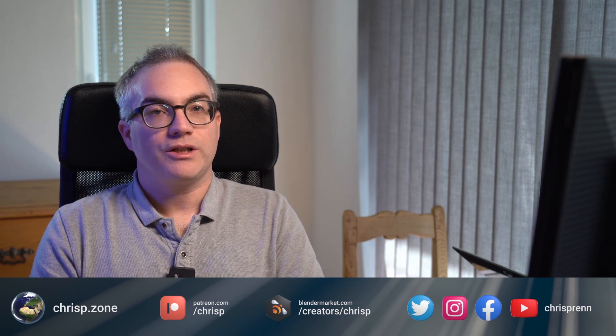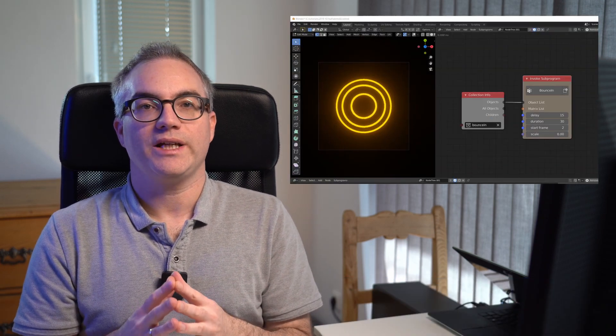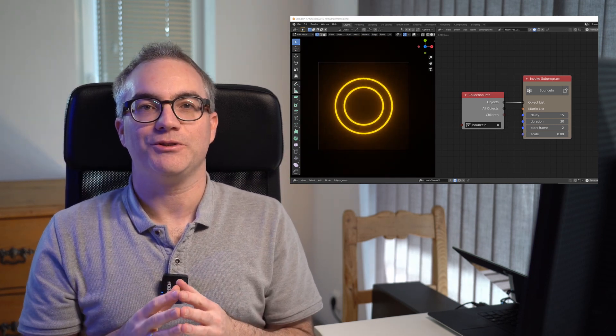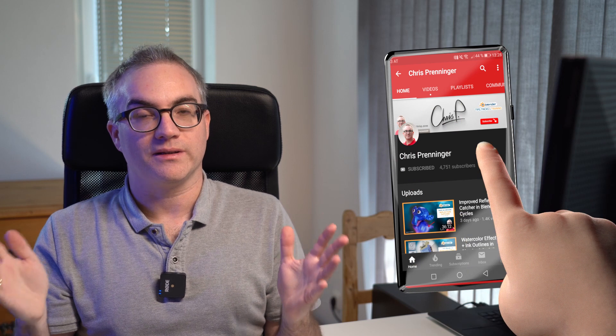That's the second part of this tutorial series done. Our reusable rotate-in node for HUD graphics is full of useful features. Let me know in the comments what other interesting effects we could add. In the next part we'll create a different kind of sub-program for a bounce-in animation. If you like this series please give the videos a thumbs up, subscribe, and hit the bell icon so you don't miss the next video. See you there!